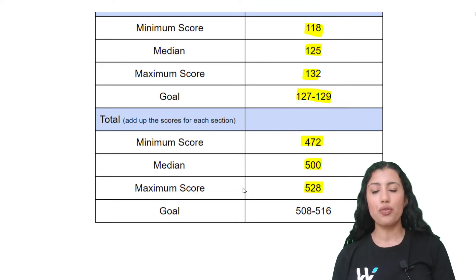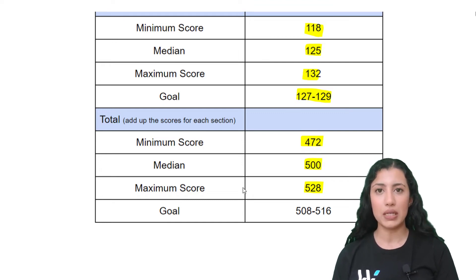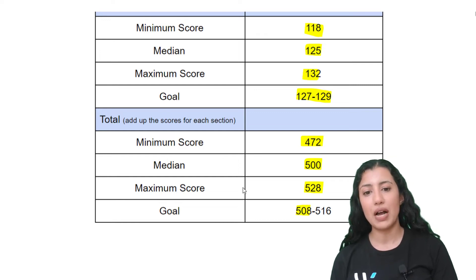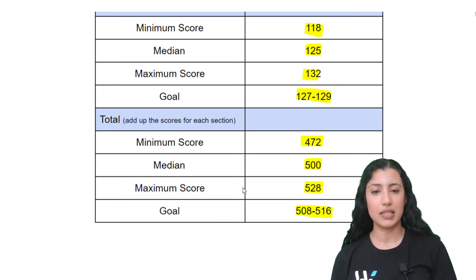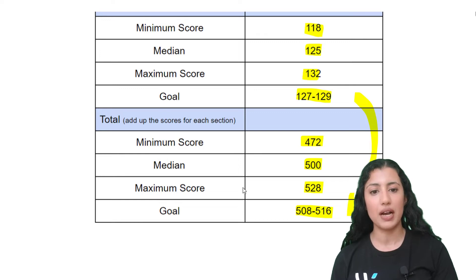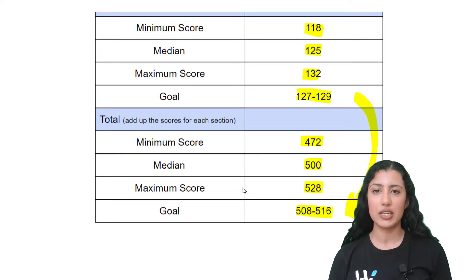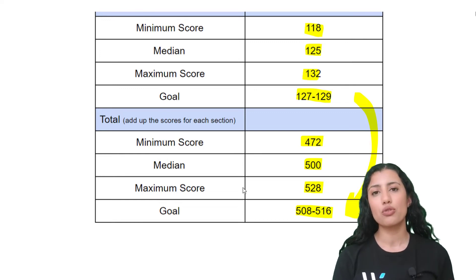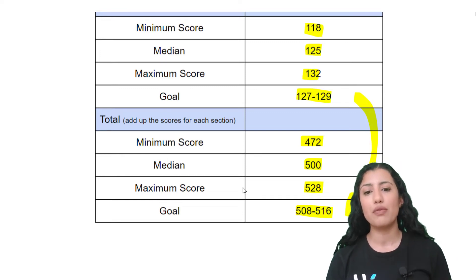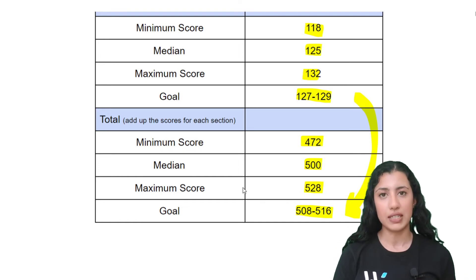The goal for total scores is between 508 to 516. So if you got 127 to 129 in each section, your total score goal should be between 508 and 516.